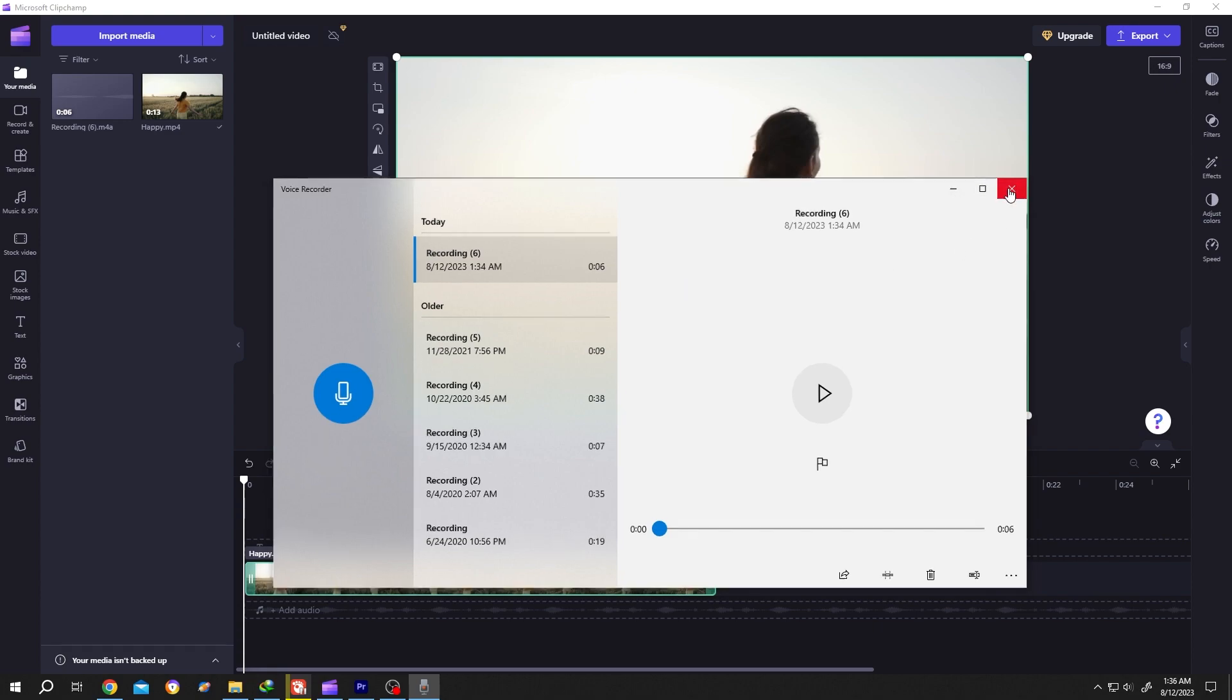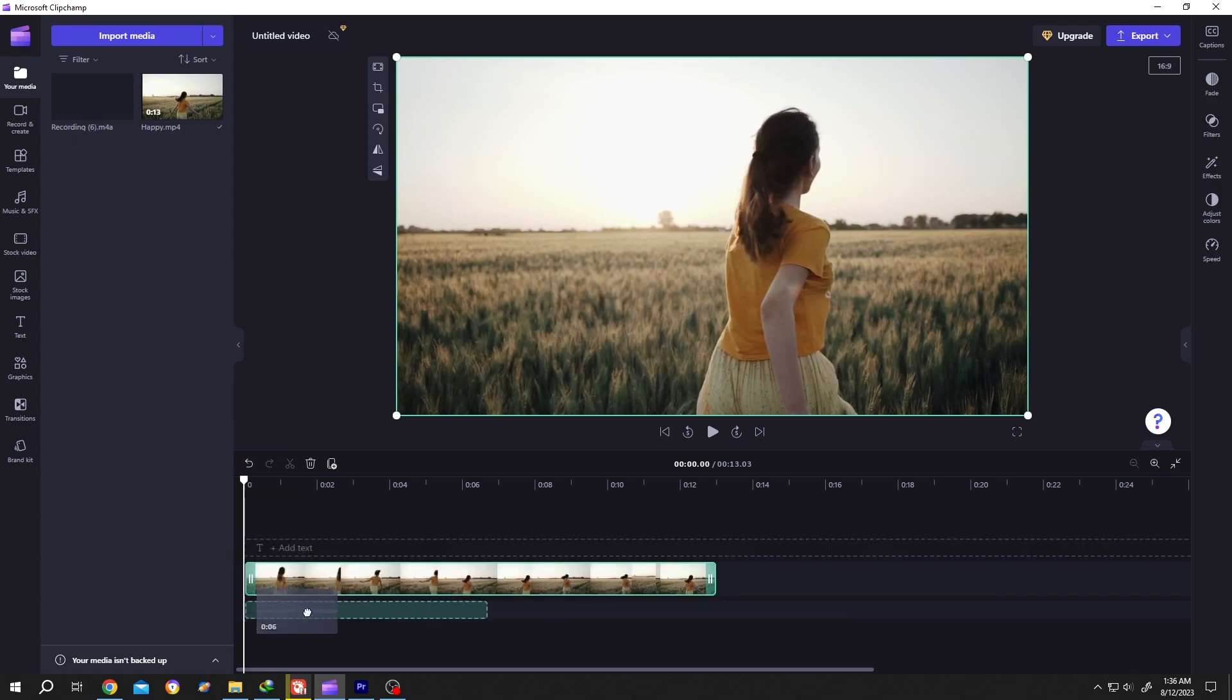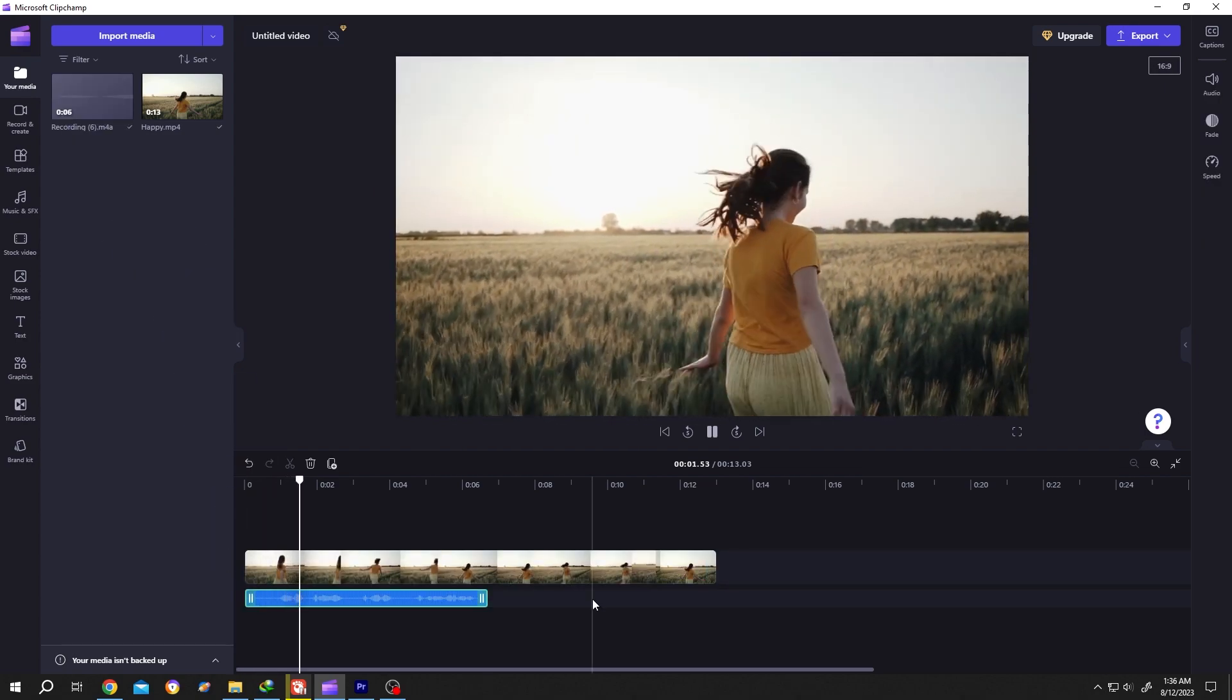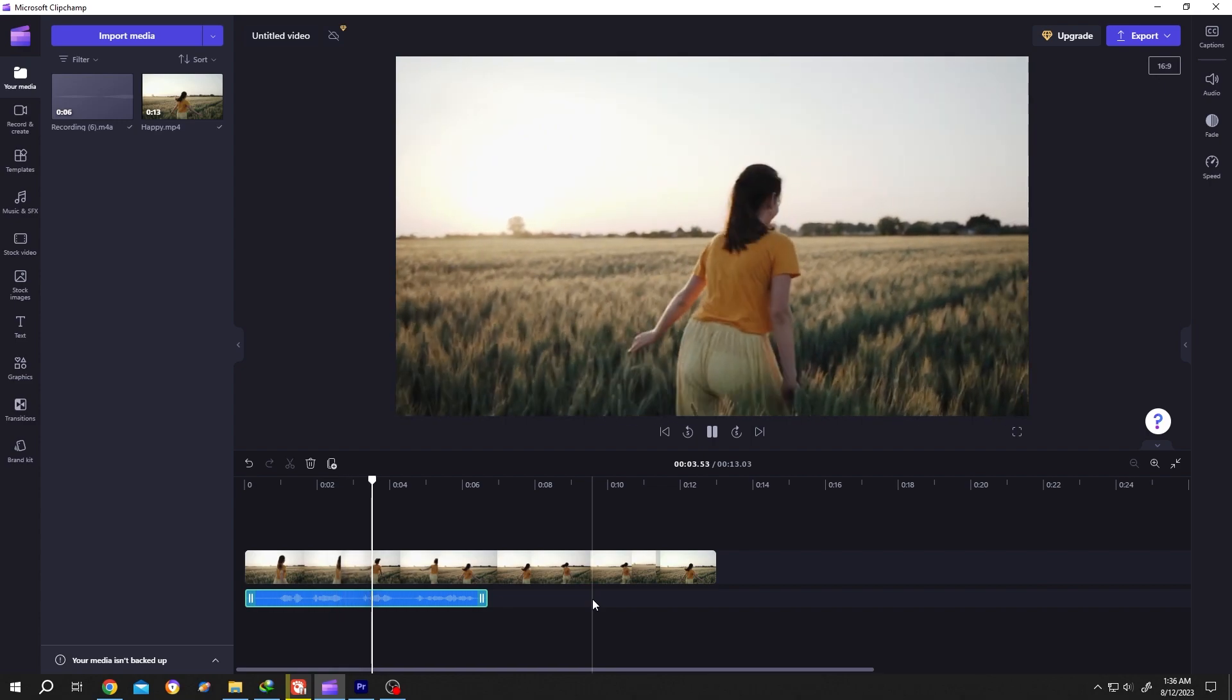Then just drag and drop the audio to the audio layer.